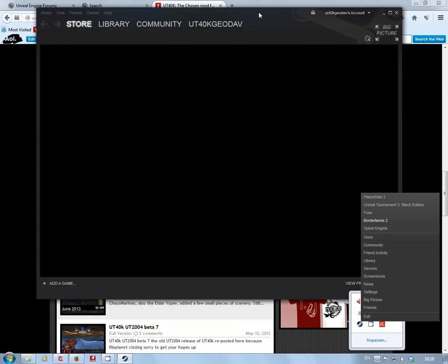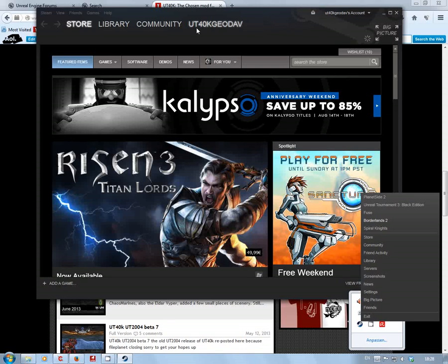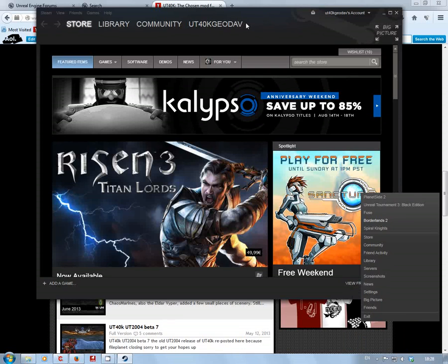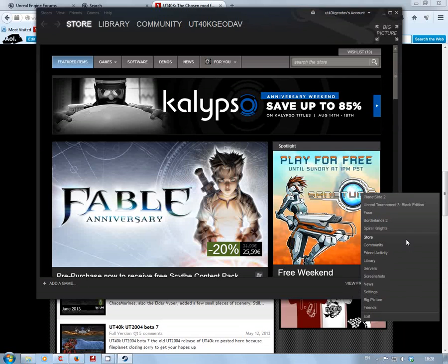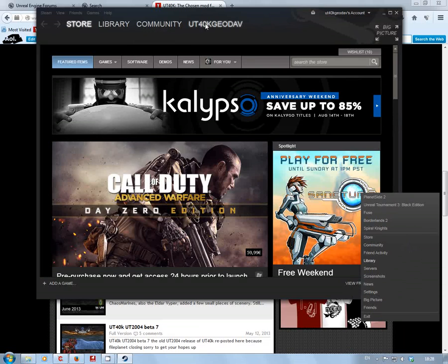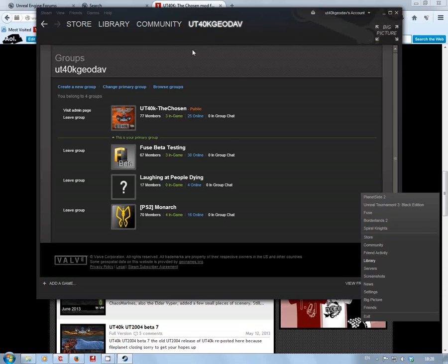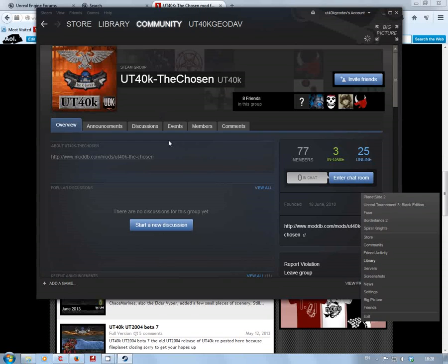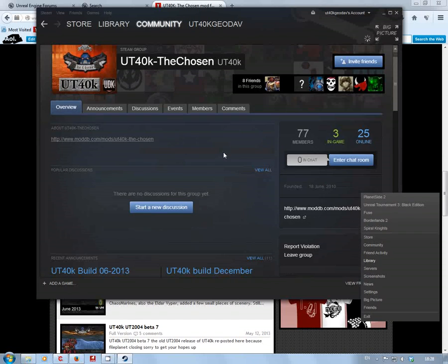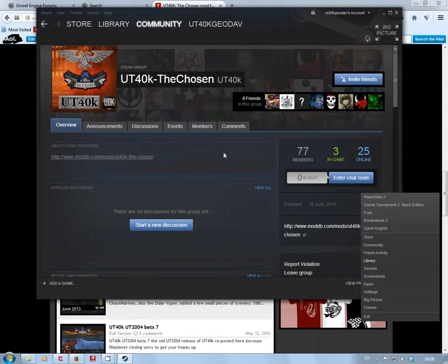If I just open my Steam, all right, I am UT40k Geodav. We do have a Steam group if I remember rightly. Community, Geodav groups, there we go, there's a group. So just get online, give us a shout, it's probably the easiest way to do it.